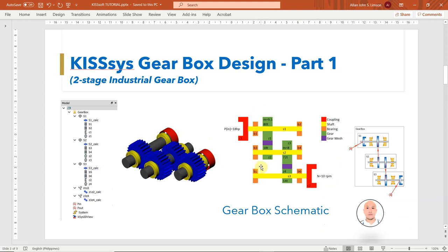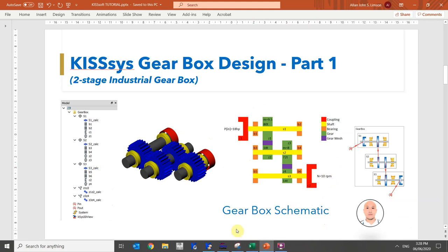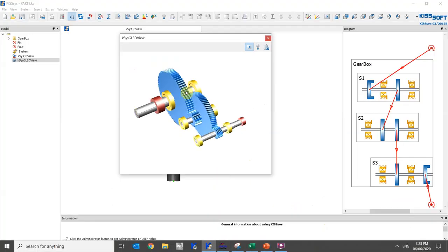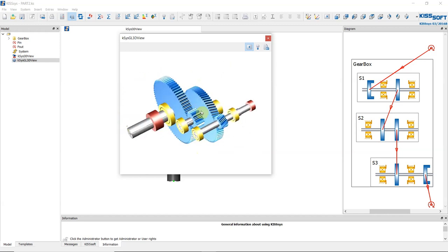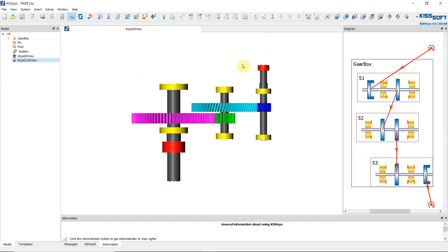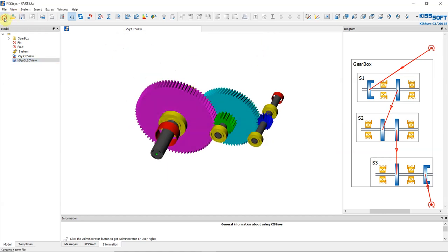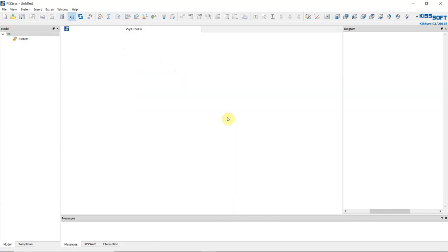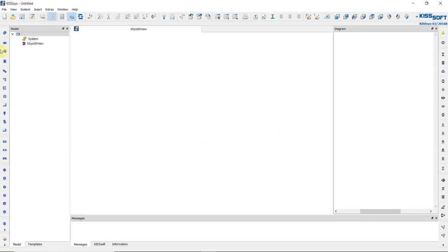Let's start Part 1. This is our final simulated output. For our tutorial I will start from scratch and make a new model. This is the welcome window of KISSYS. Before we start, we need to unlock this icon to use it as admin. Now we can use all the icons in the tabs.